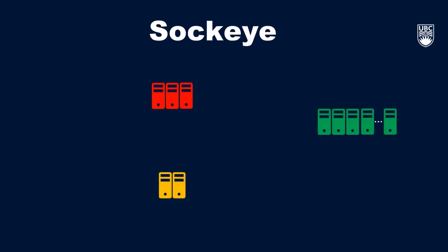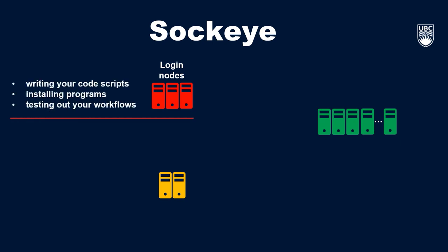The first type of node I'm going to introduce is called a login node. This is the node that you'll start on when you log into the system. This node isn't for running any computations, but is rather a landing spot for Sockeye that can be used for writing your code scripts, installing programs you want to use in the system, and testing your workflows.